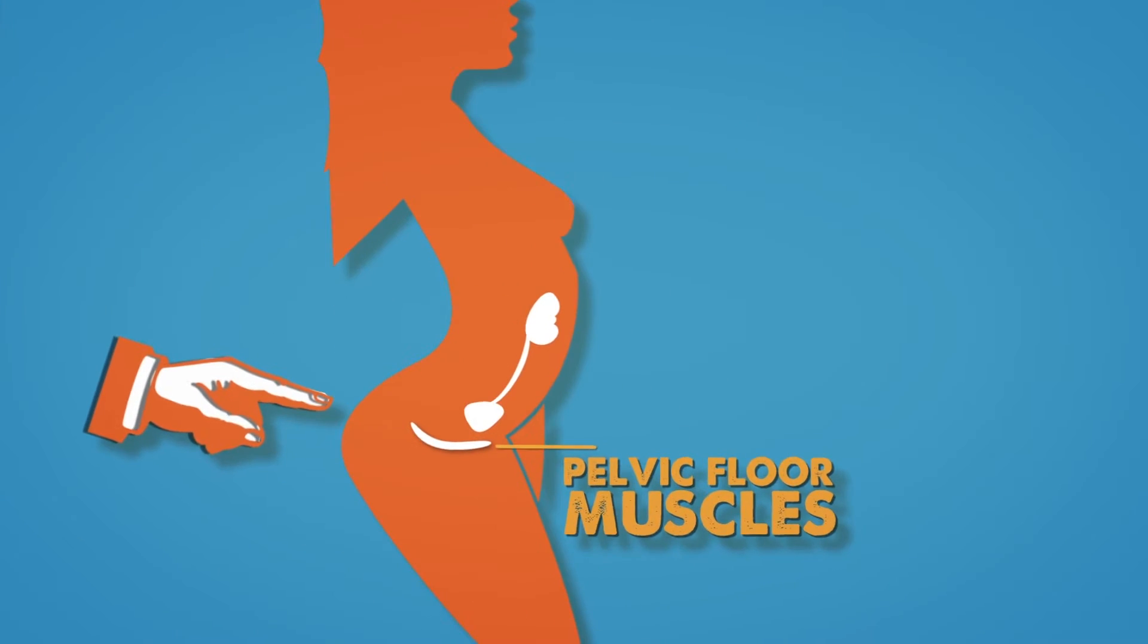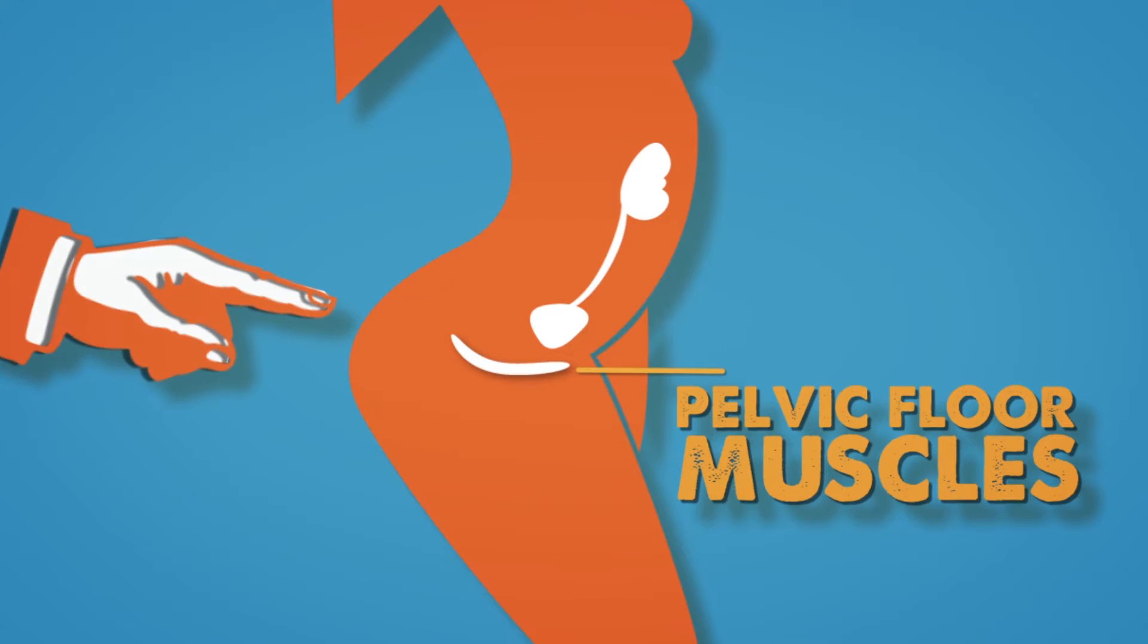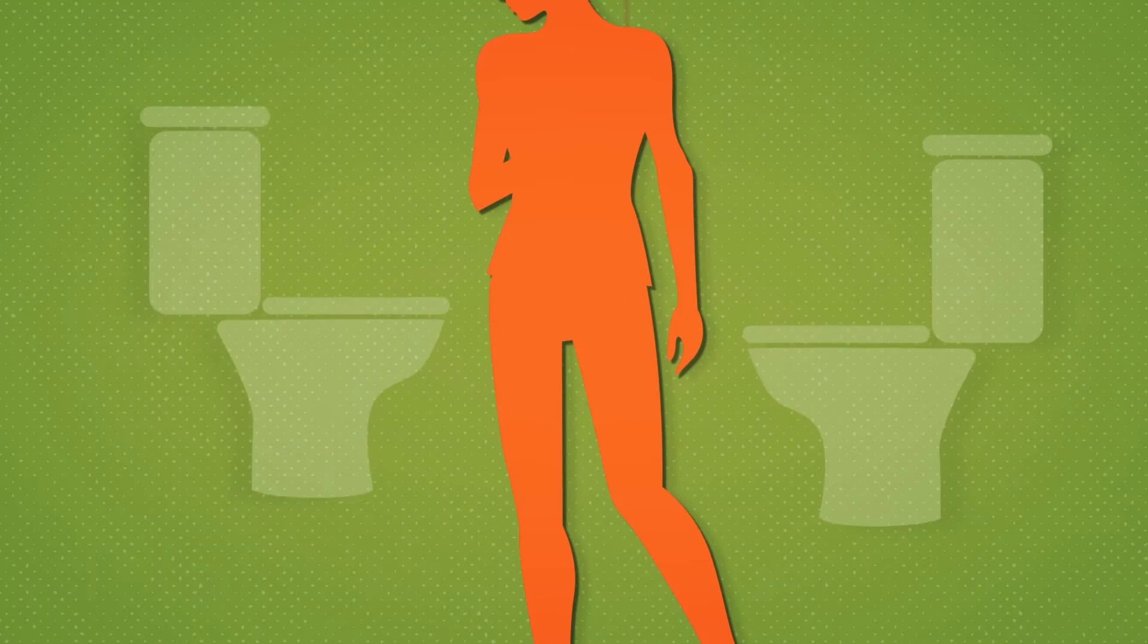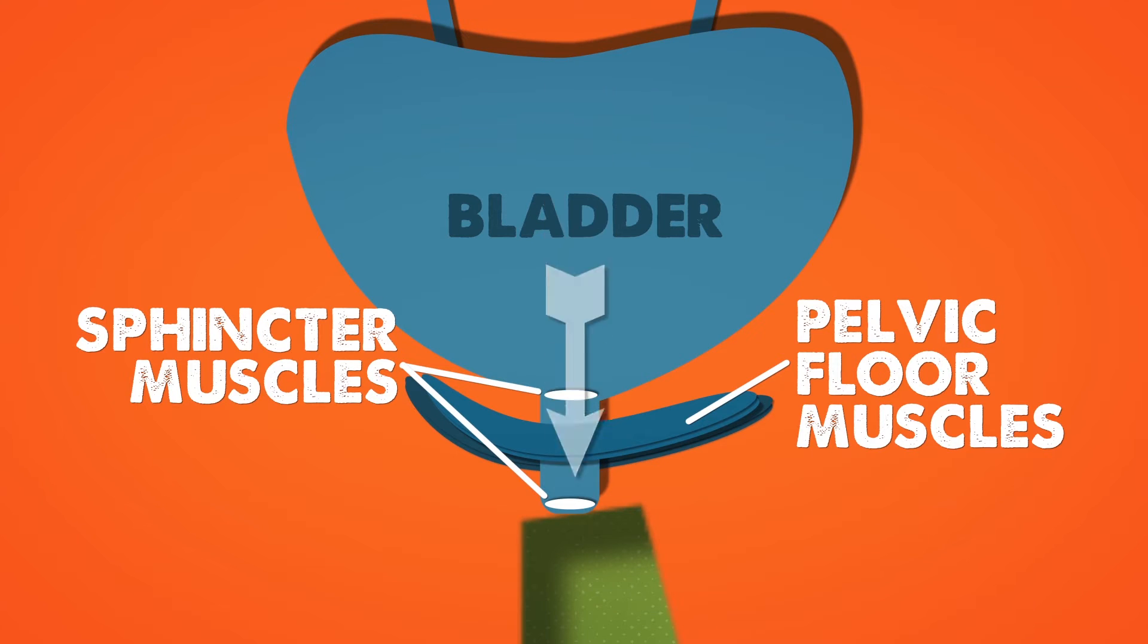Supporting your bladder are your pelvic floor muscles, which help keep urine where it belongs. When you pee, you relax your muscles, letting urine flow through your urethra and out of your body.